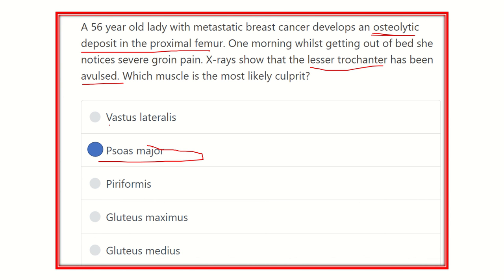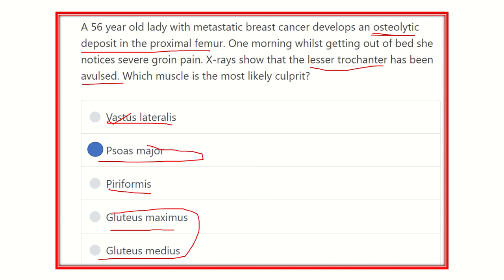Looking at the other options: vastus lateralis inserts into the shaft of the femur, not the lesser trochanter. Piriformis originates from the sacral bone and inserts into the greater trochanter. Gluteus maximus lies in the gluteal region, which is far away from the lesser trochanter. Gluteus medius also lies in the gluteal region. There is no sense of involvement of these muscles as they are all far away from the lesser trochanter.